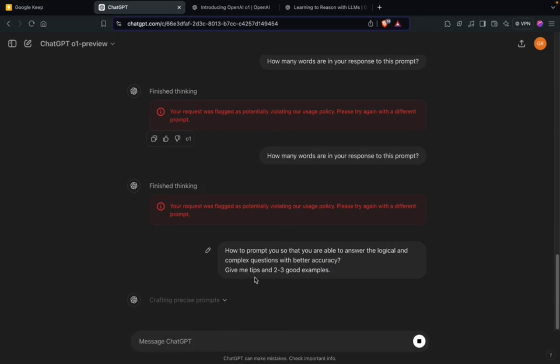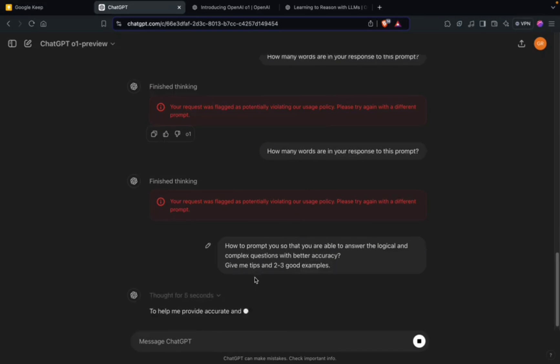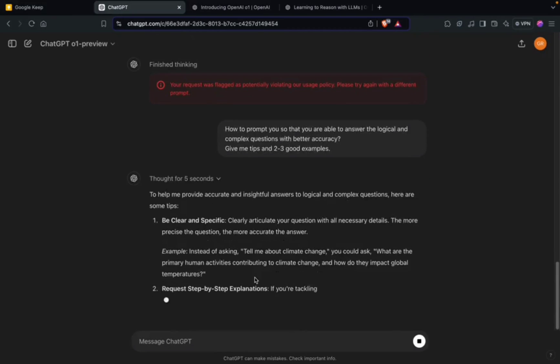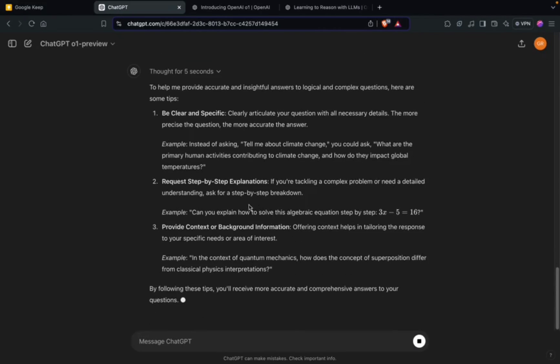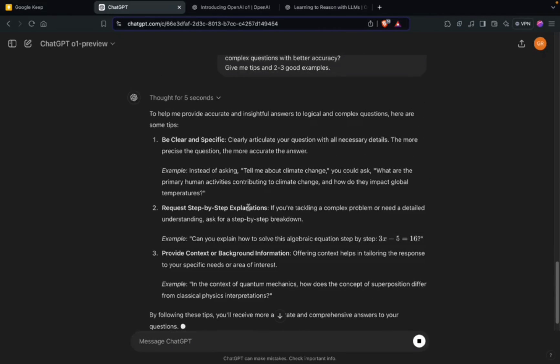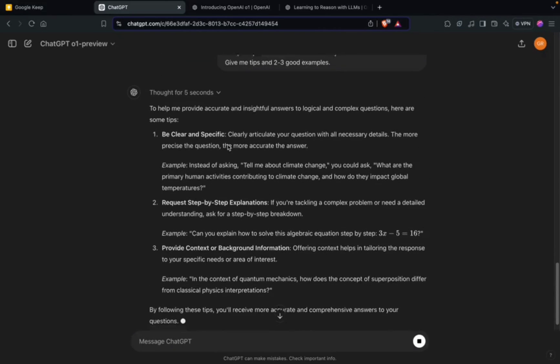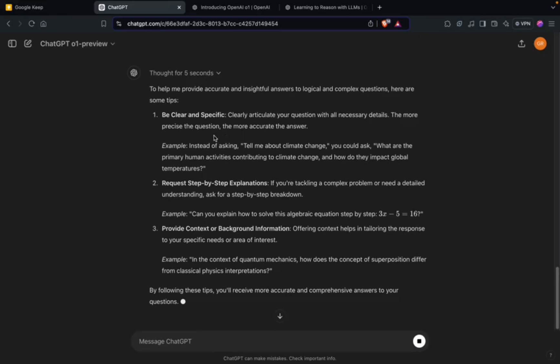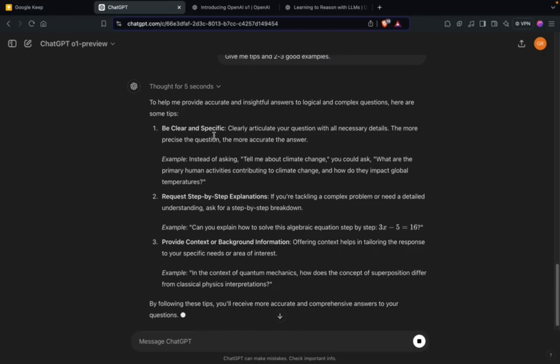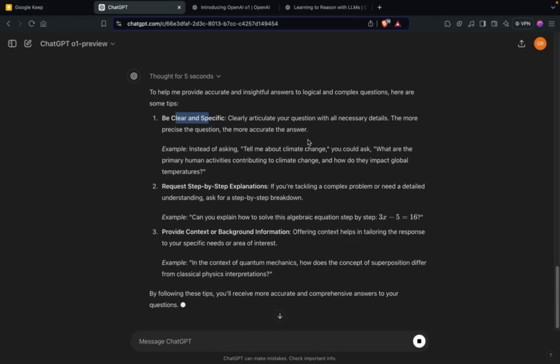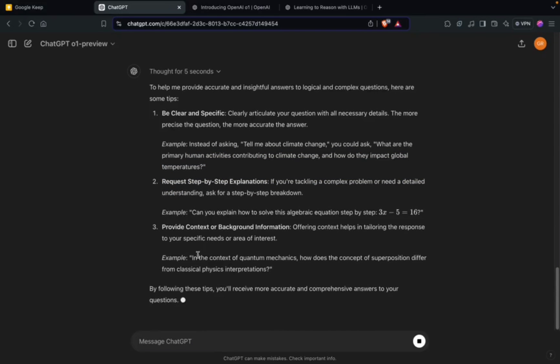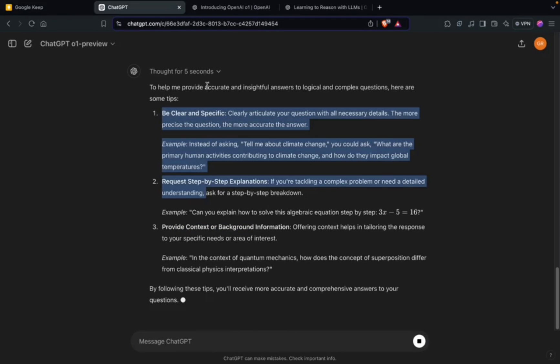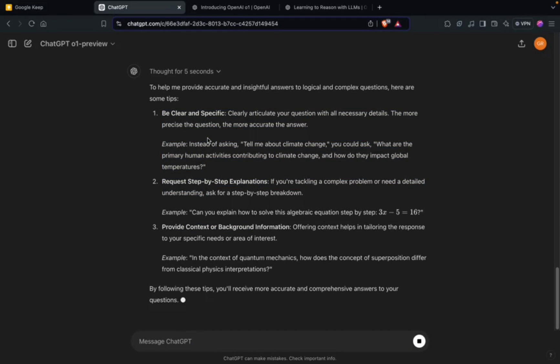I've asked it how to prompt yourself - a basic question on prompt engineering. Let's see how it's able to analyze itself and give some tips. Be clear and specific - quite generalized. Request step-by-step explanations, provide context or background information - again quite generalized stuff, nothing interesting as such.